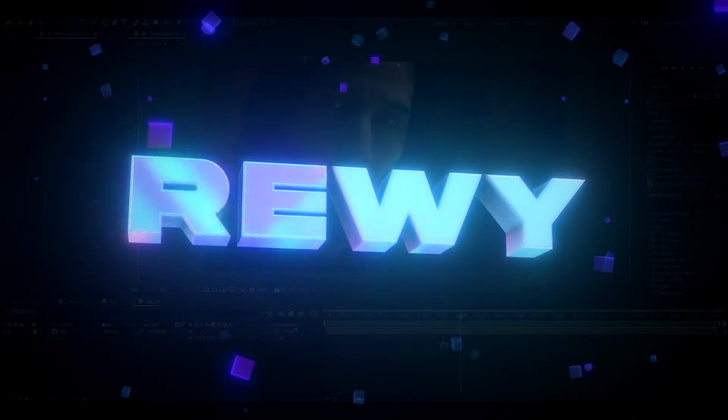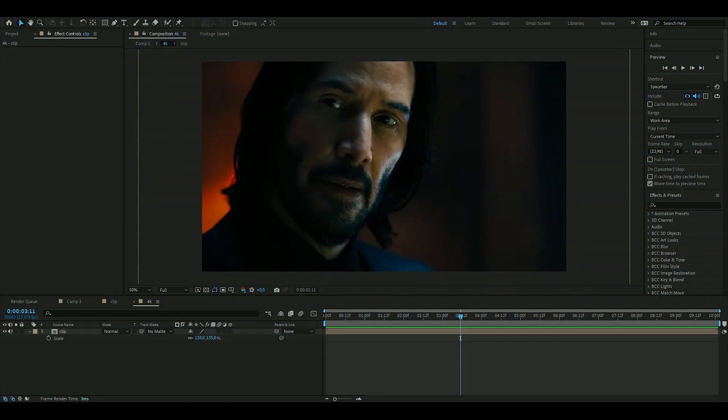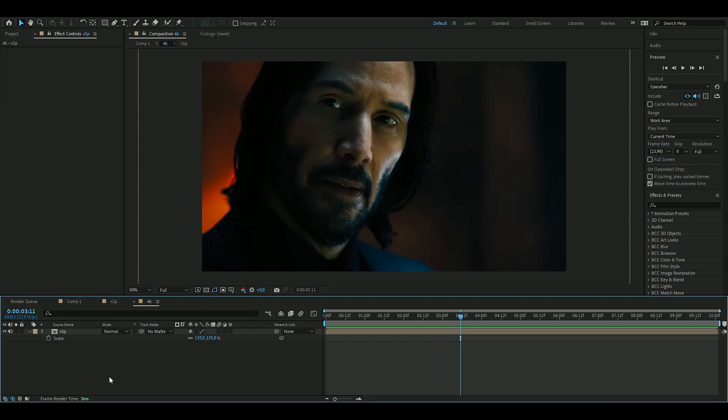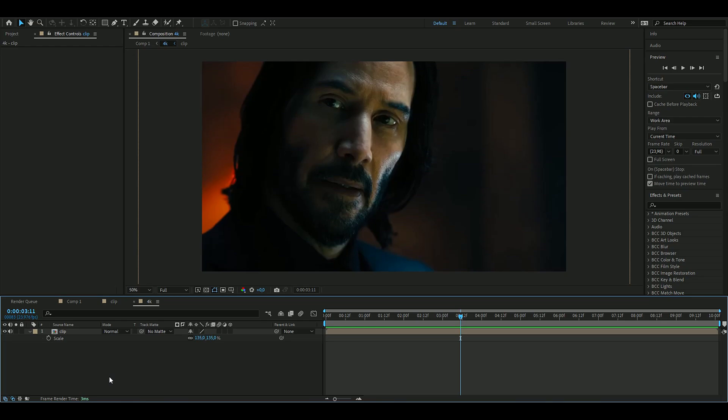Hello, it's Revy here, and in today's video I will be showing you guys how to make 4K quality in After Effects. If you want to support me, I have a website — please check that out.